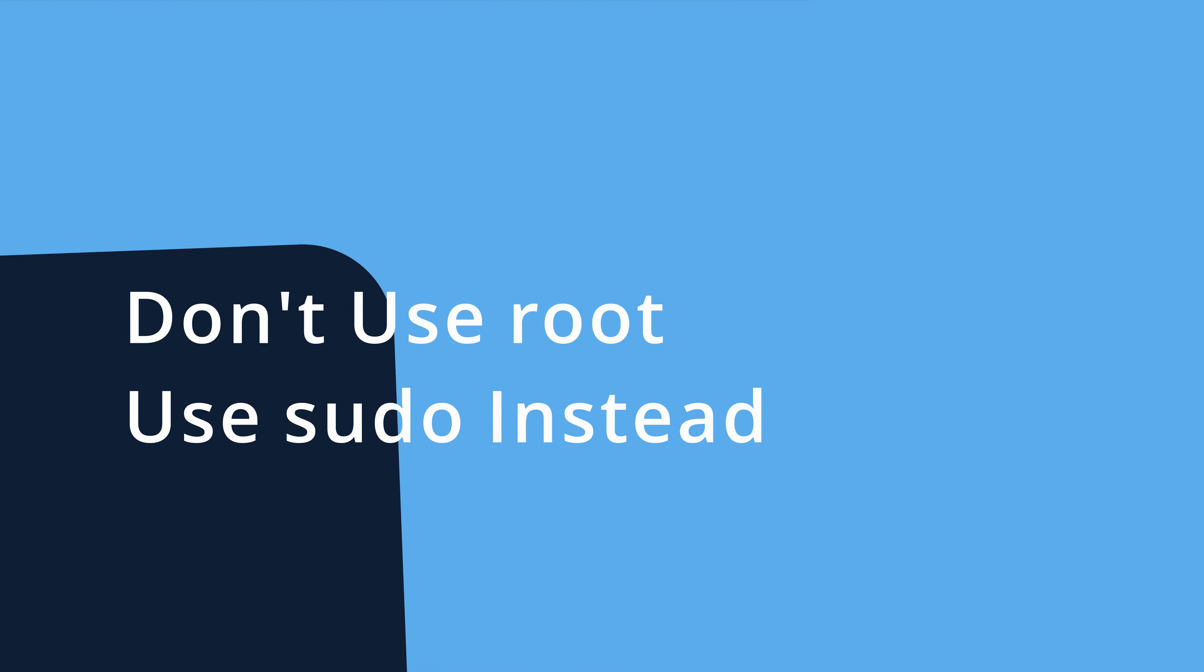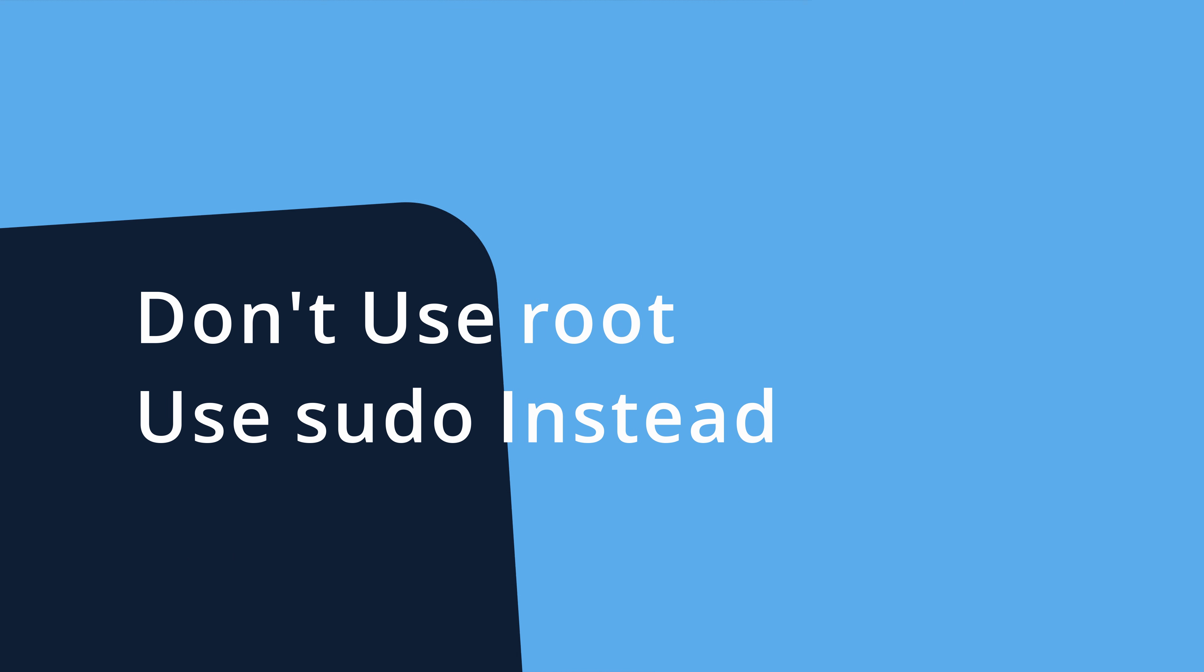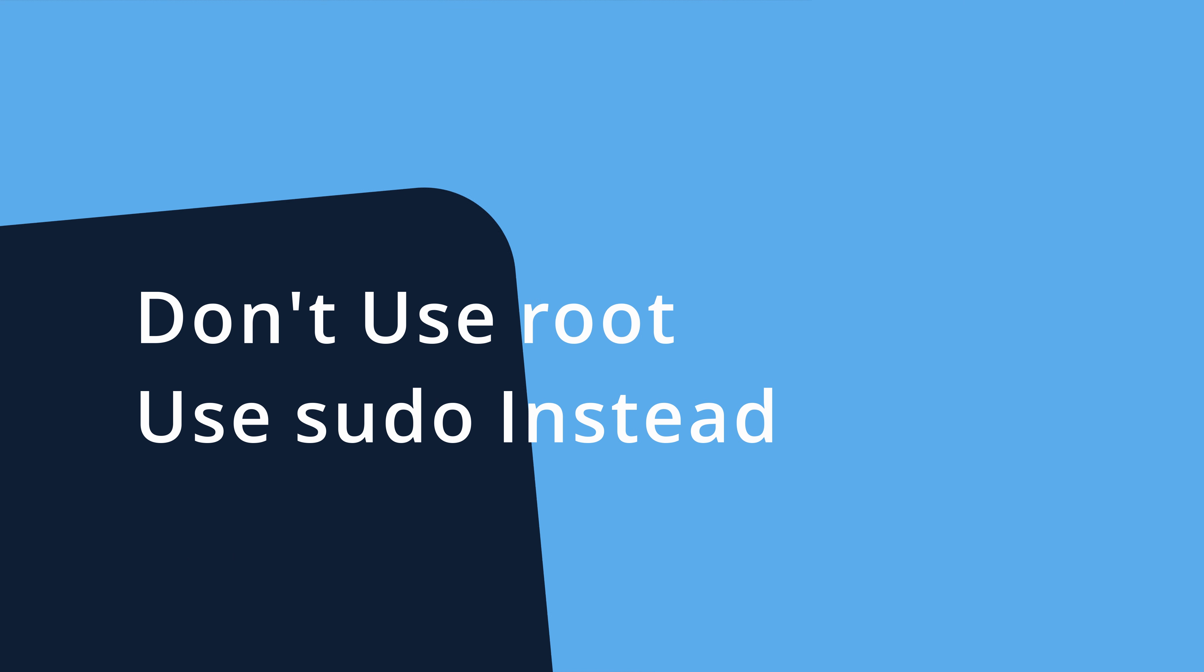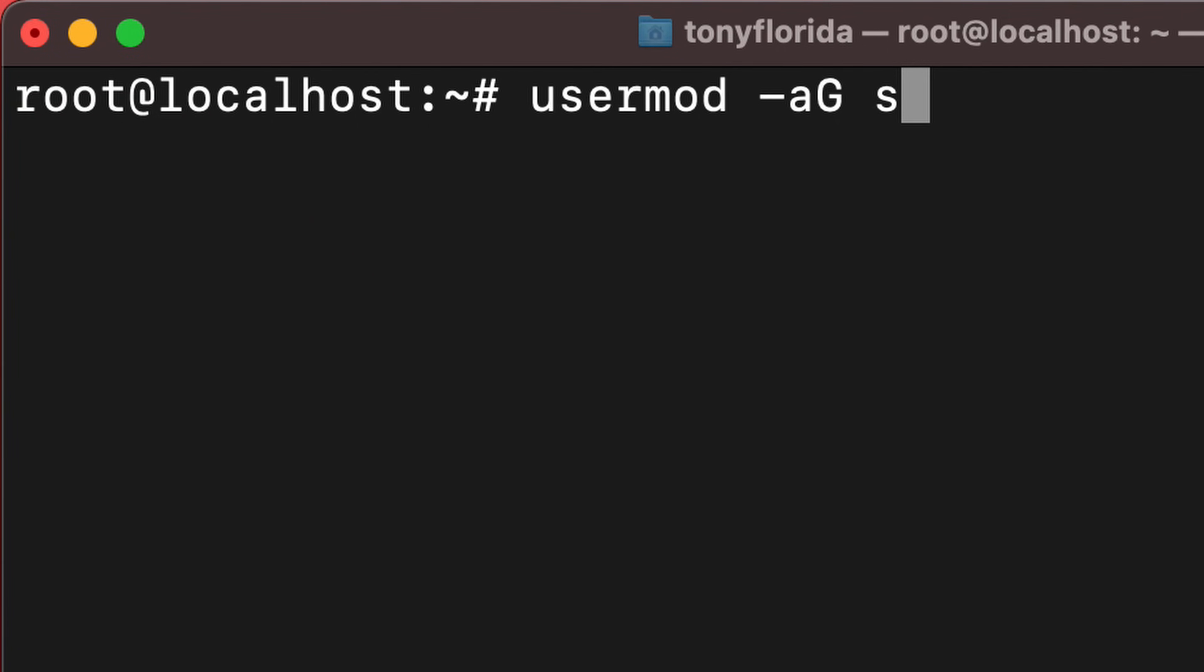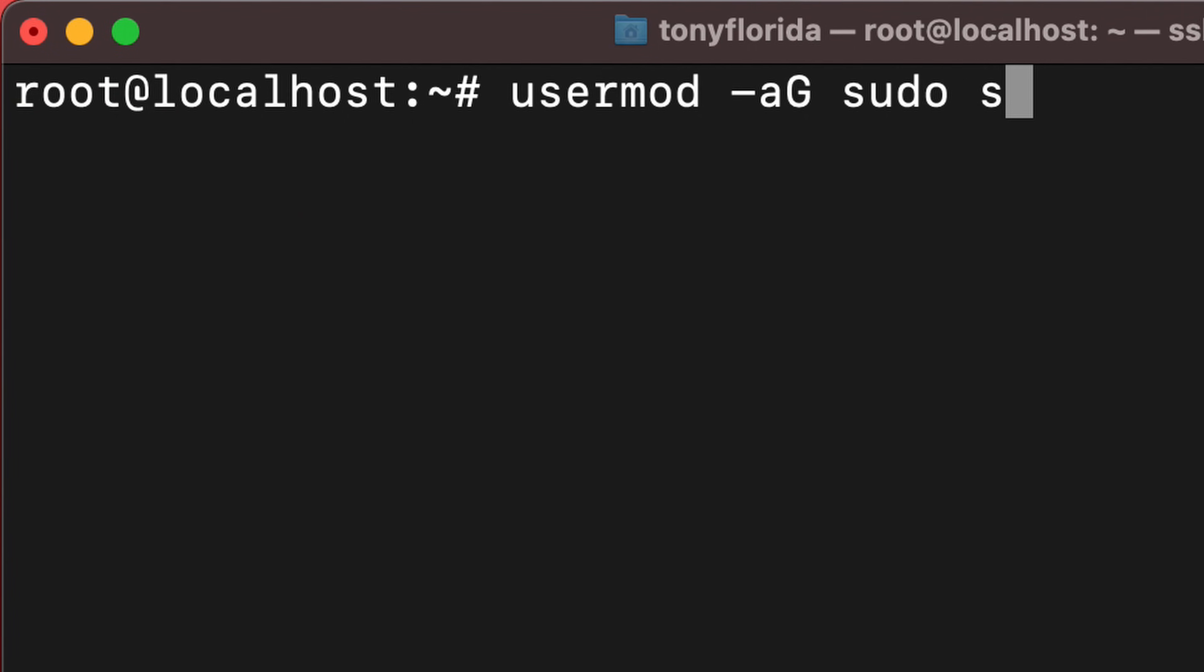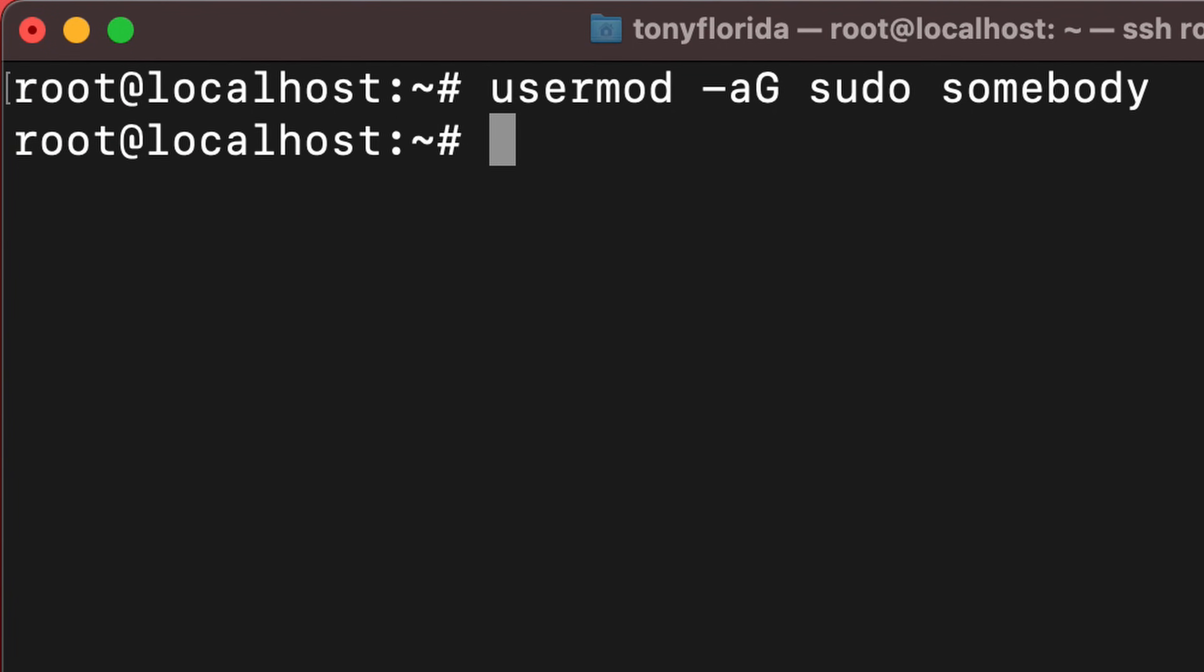Next up, let's talk about the root user and users with sudo access. As you know, the root user is a very powerful user. And it's for that reason that we want to limit the need to even use this user. Instead, it's a better idea to temporarily elevate your privileges with the sudo command. You can give a user sudo privileges with the usermod command like this.